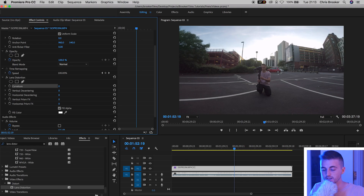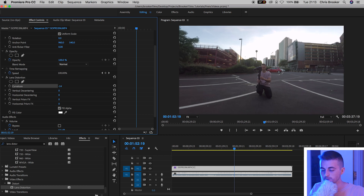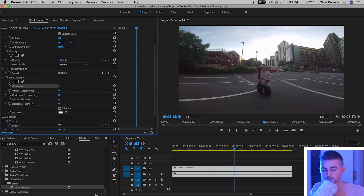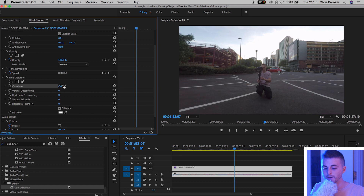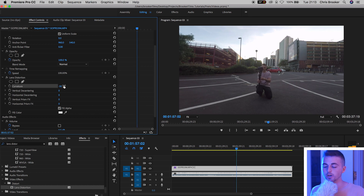This means we need to go into the negatives rather than into the positives. You just want to pull the curvature down to a number that works for yourself. At zero it looks super distorted, but if we pull this down to around negative 30 then you can see the footage is starting to look a bit more normal.